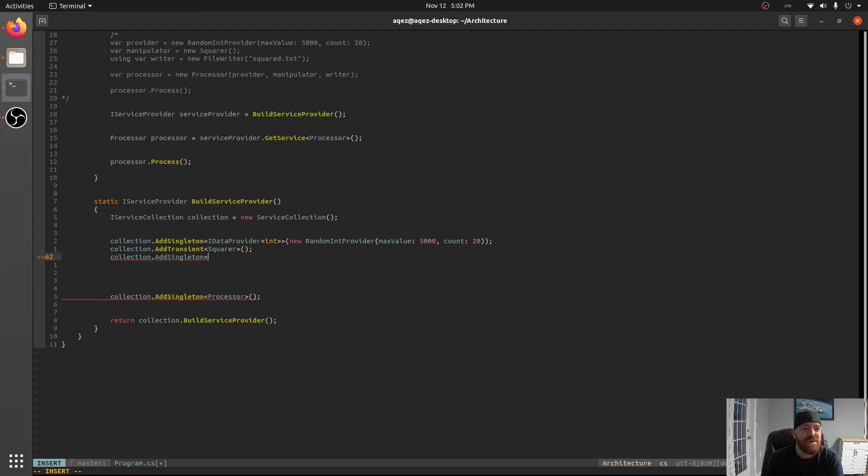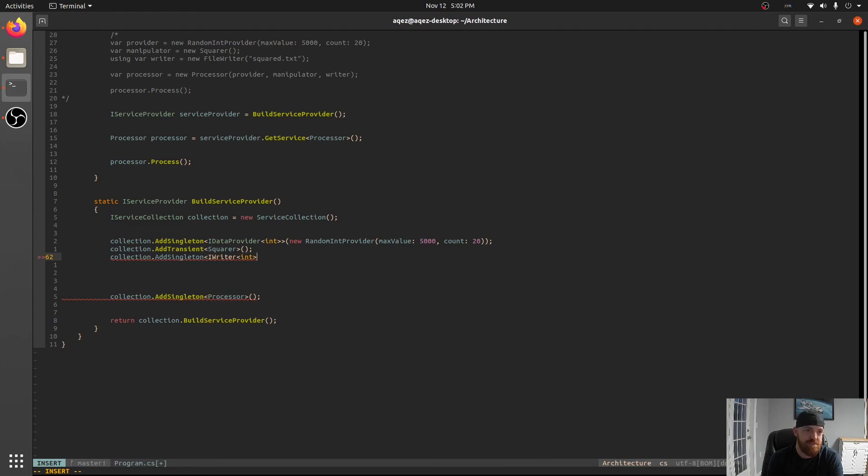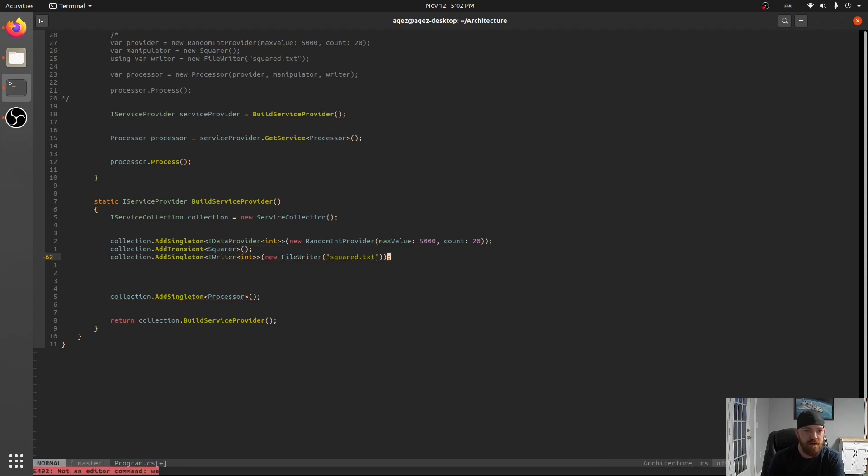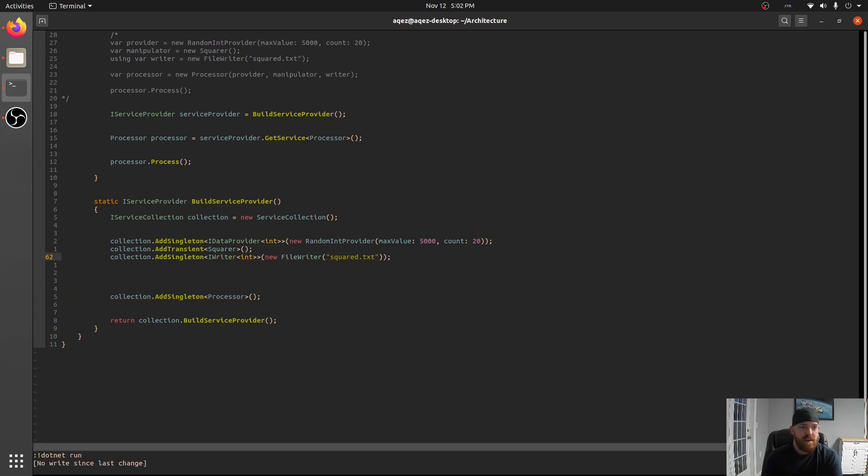So we're going to go ahead and add our writer which is an IWriter of int right. And we'll say a new FileWriter. And we're going to go to squared.txt again. So now if we run I don't think we're getting any output.